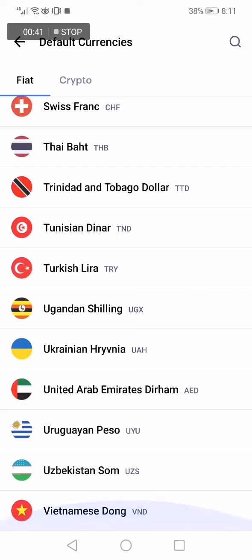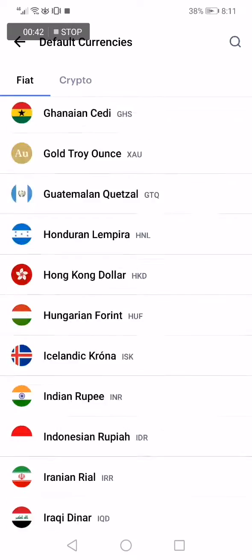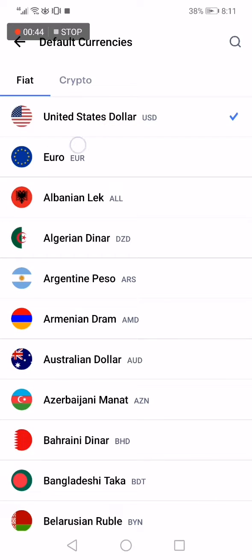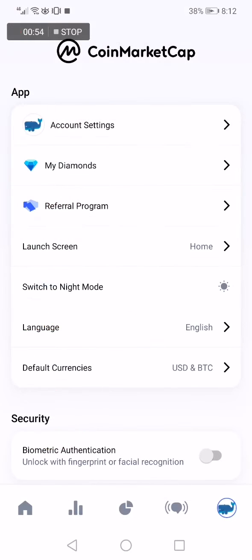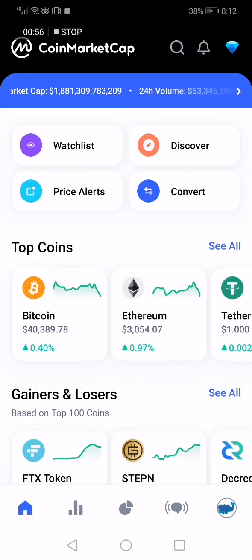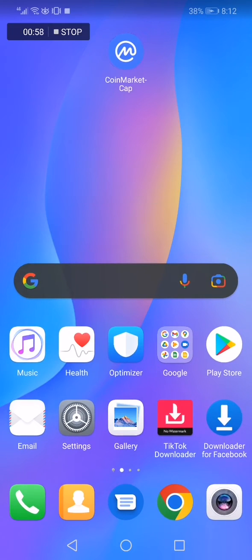Now you can change your currency easy and fast, just by clicking on it like this — and it's changed! If this video was helpful, please don't forget to like and subscribe. Thank you so much for watching until the end, see you later.